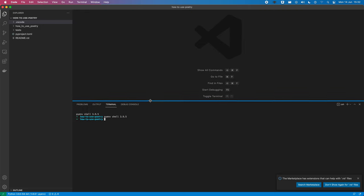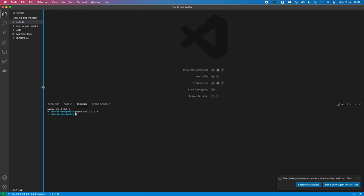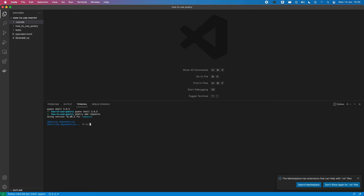So, now, let's add some packages, or add our first package. So, Poetry, add, let's add requests, because everyone uses requests.